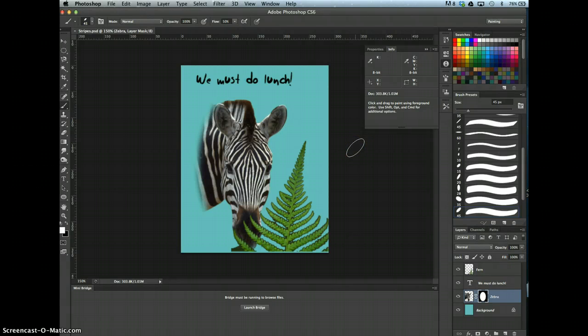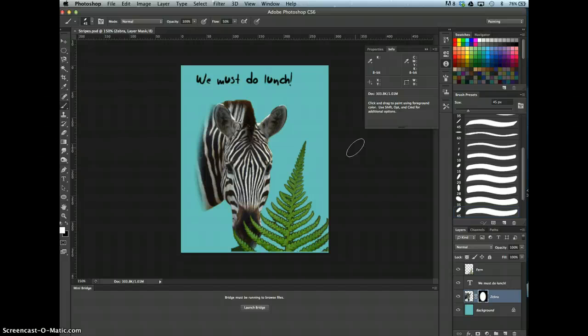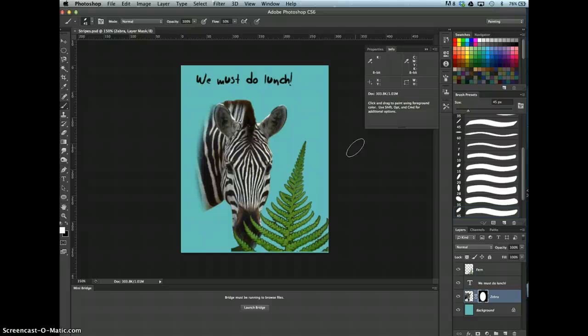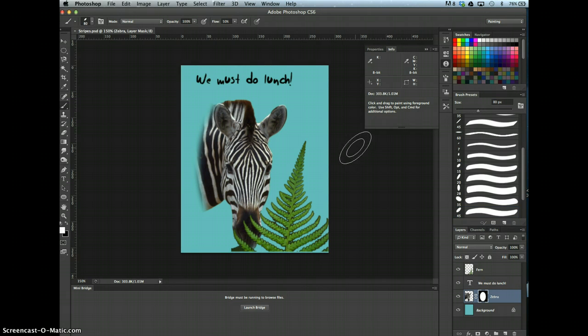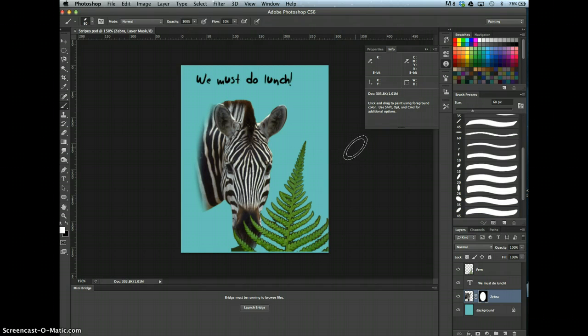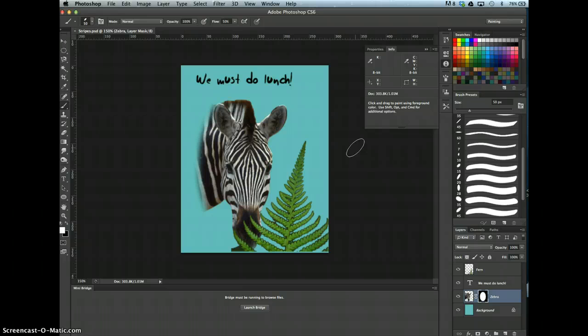And quickly, just so you know, the brackets that are located in your upper right area of your keyboard quickly enlarge and shrink your brushes, your brush tip size. So it'll do by 10 pixels at a time. Just so you know, you can quickly do that if you want.